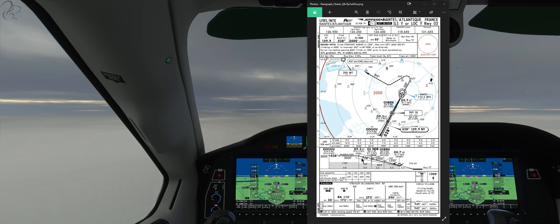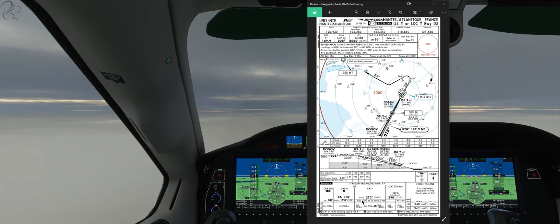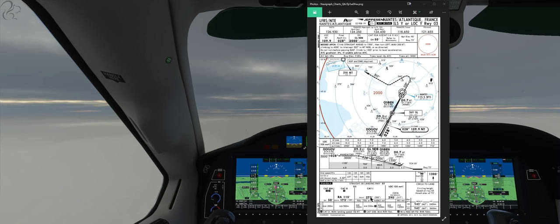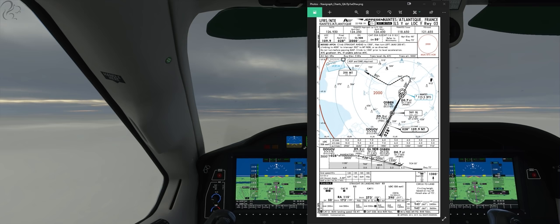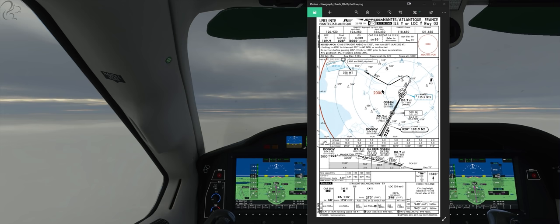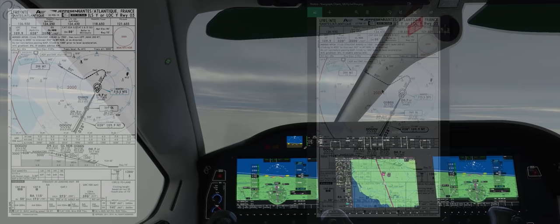We're in hard IFR conditions, as you can see outside. If we can't get down to our decision height and see something on the runway — the lights, the landing touchdown zones, anything like that — then we have to go missed. The CAT 1 DA decision altitude is 273 feet or 200 feet height. In the TBM 930 we can either put the barometric altitude of 273, or use the radio altimeter height above ground of 200 feet. We'll use 273 to keep it simple. So let's jump in the aircraft and set this up.